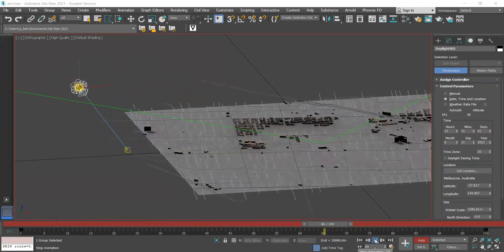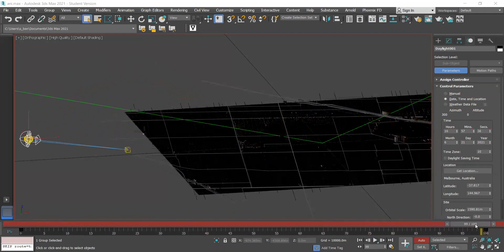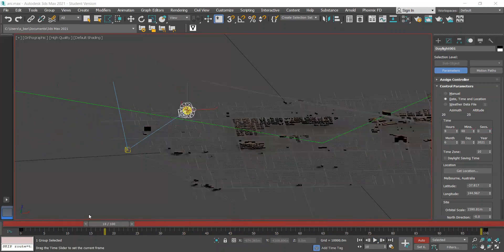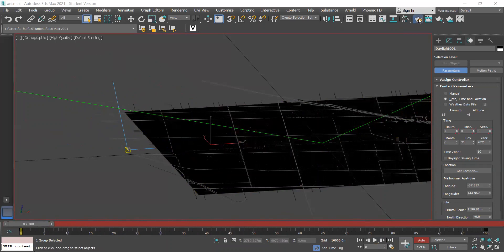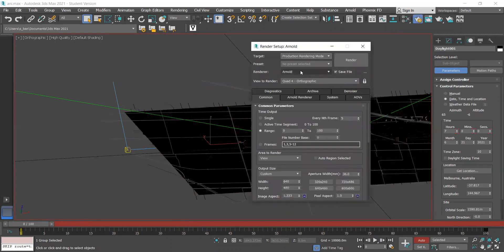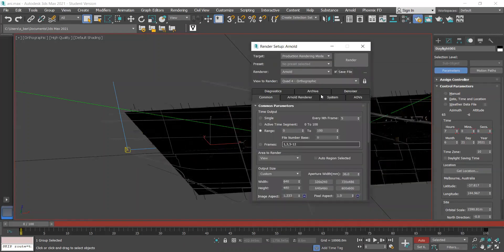Now that I'm happy with the result, I'd like to render it out. To do this I'm going to go into my render setup, make sure Arnold is selected, and I'm saving it as jpeg.